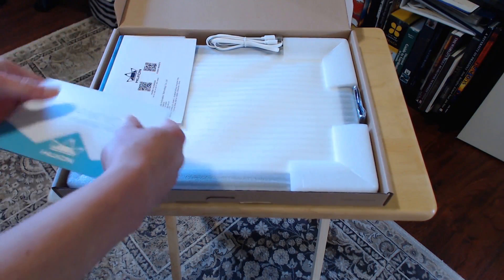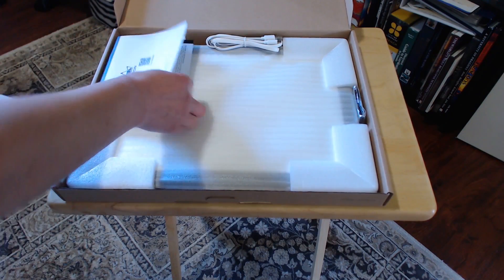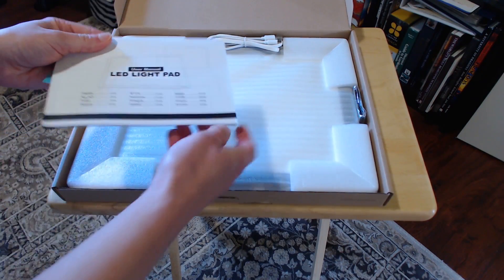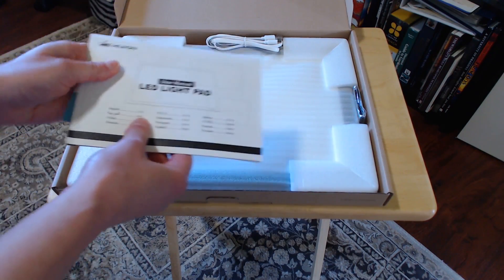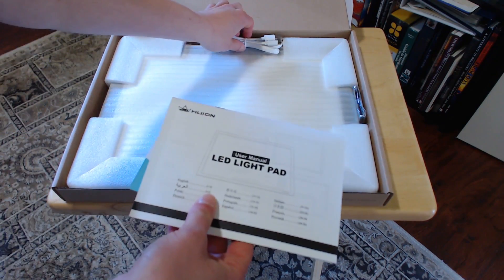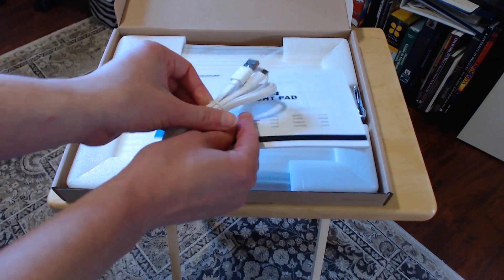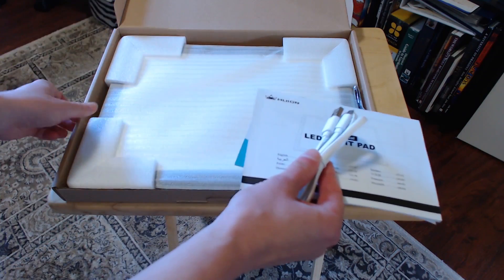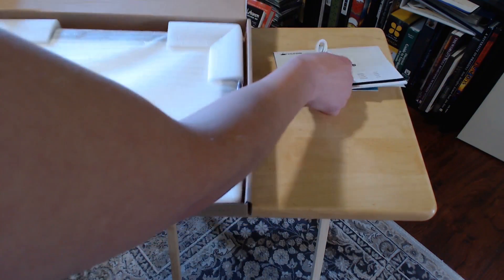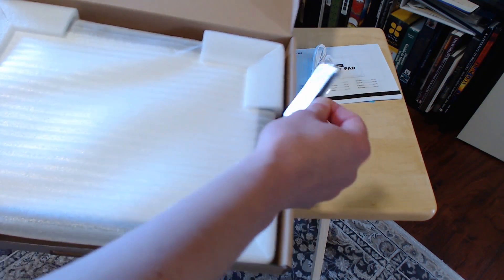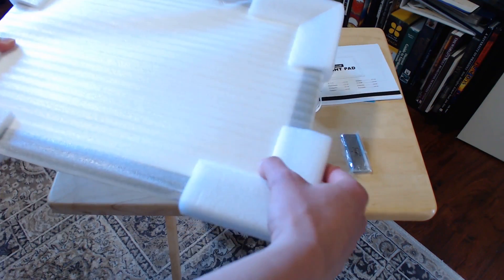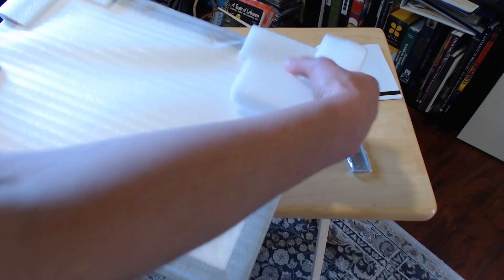Some of these light pads come with a glove and pencils, mine is a simpler package. Open the box, and there's a thank you card, manual, USB power cord, paper clip, and the light pad itself.